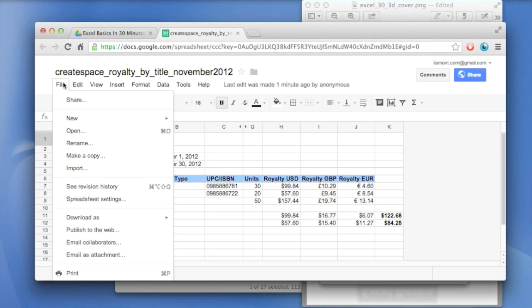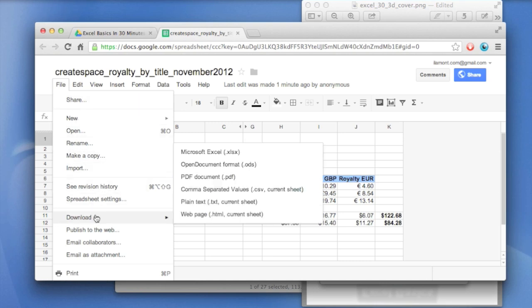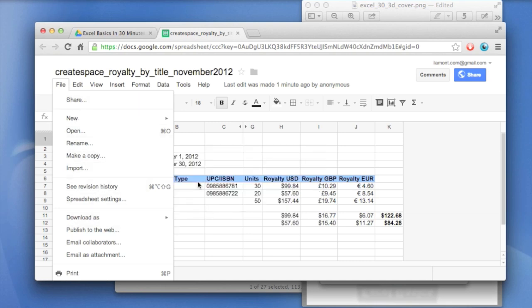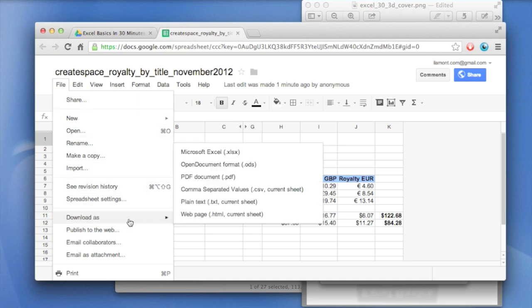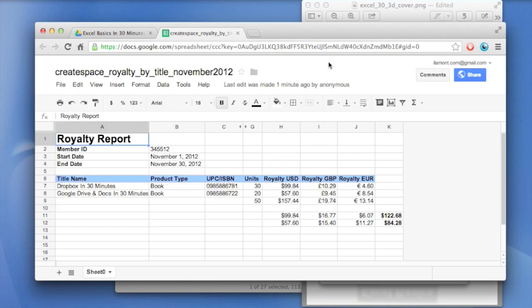And they include things like sharing it with other people. You can download it as a PDF or as a text file. So there's all these great things that you can do once it's a Google Sheets format. And then of course, you can collaborate as well, which I describe in the book. But however, there are a few drawbacks to doing this.